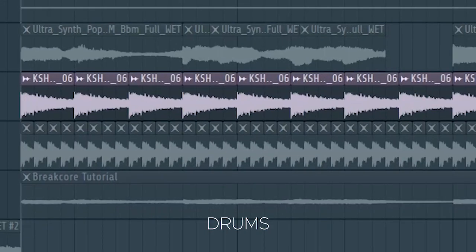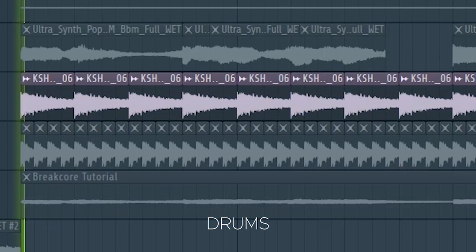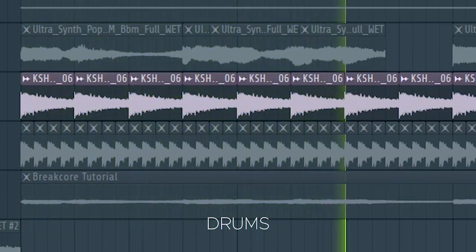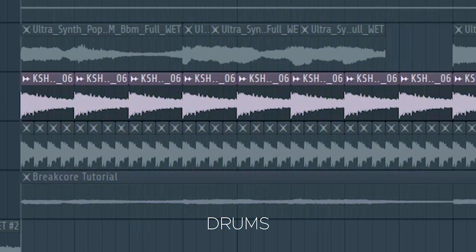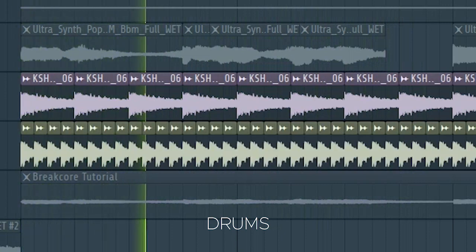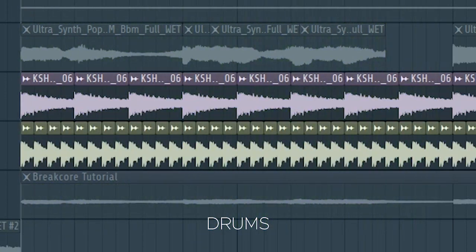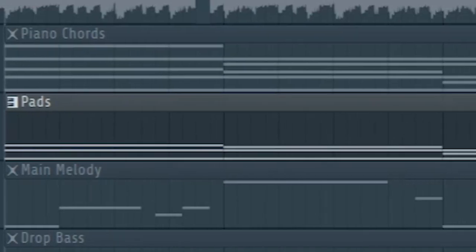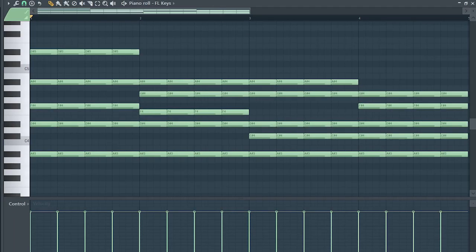At the second part of the drop, I added some rides and some hi-hats. I kept the same pads we used before and added some piano chords.